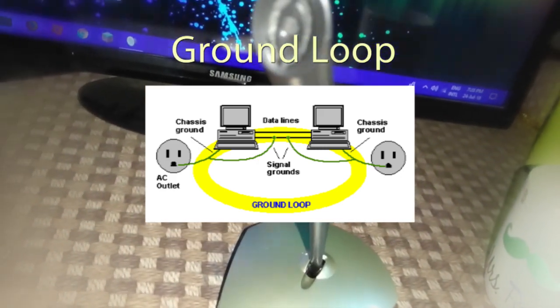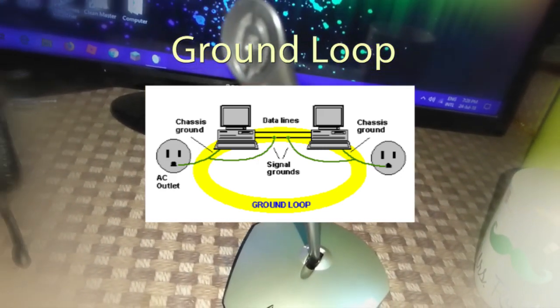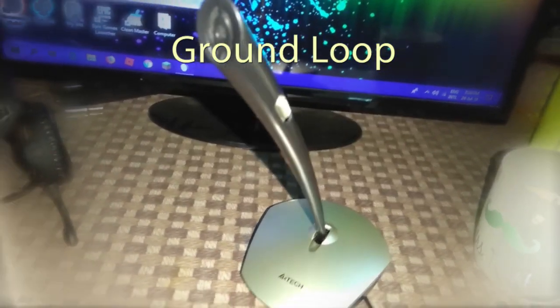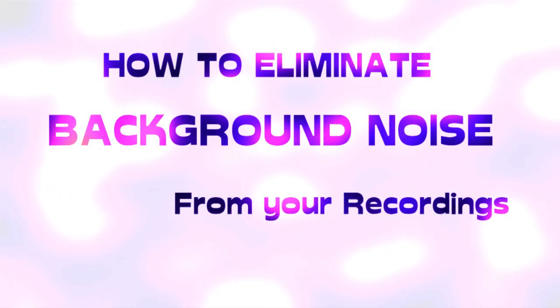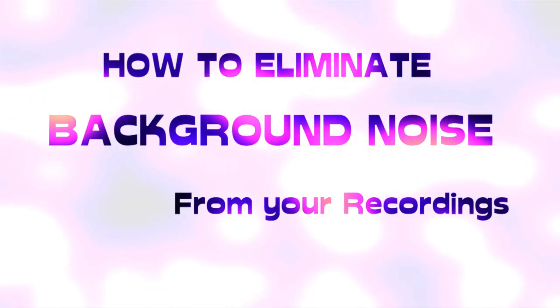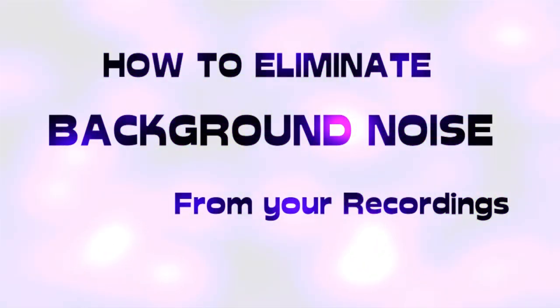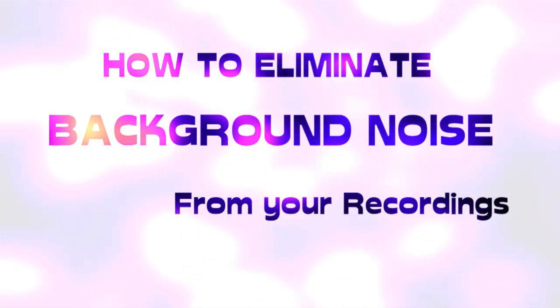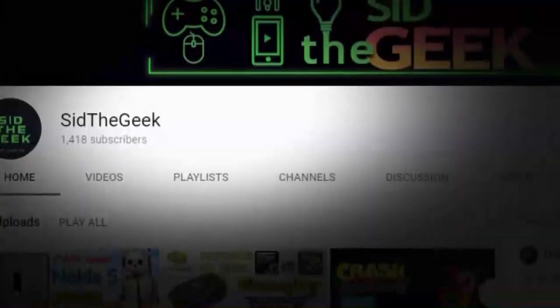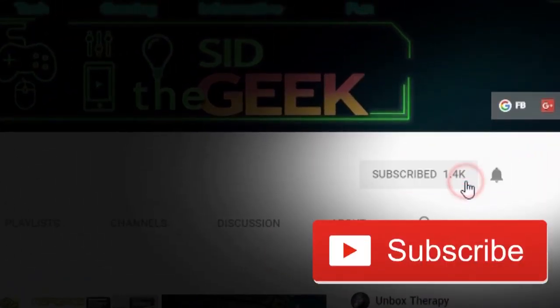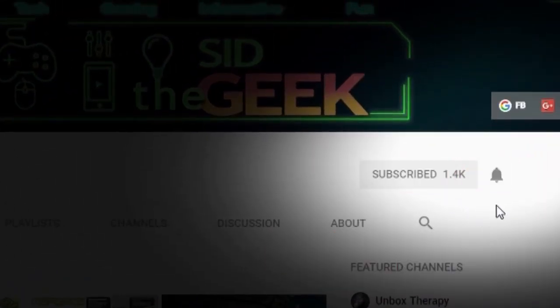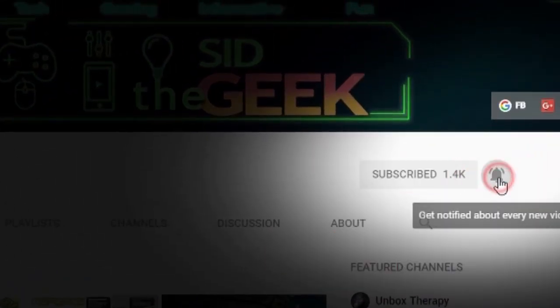So in this tutorial, we are going to see how to prevent this ground loop and eliminate background noise from your mic. Before that, make sure you subscribe to my channel and hit the notification bell icon.